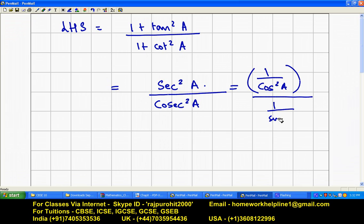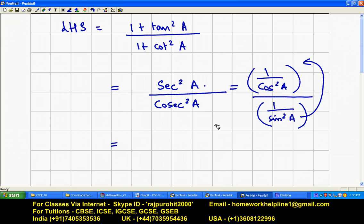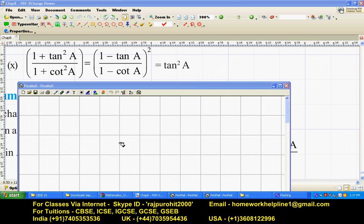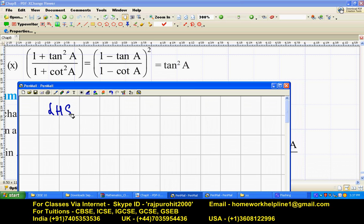This gives 1 upon sine squared a. Since denominator of denominator comes up, this becomes sine squared a upon cos squared a. Since sine upon cos is tan, this becomes tan squared a, which equals the RHS.